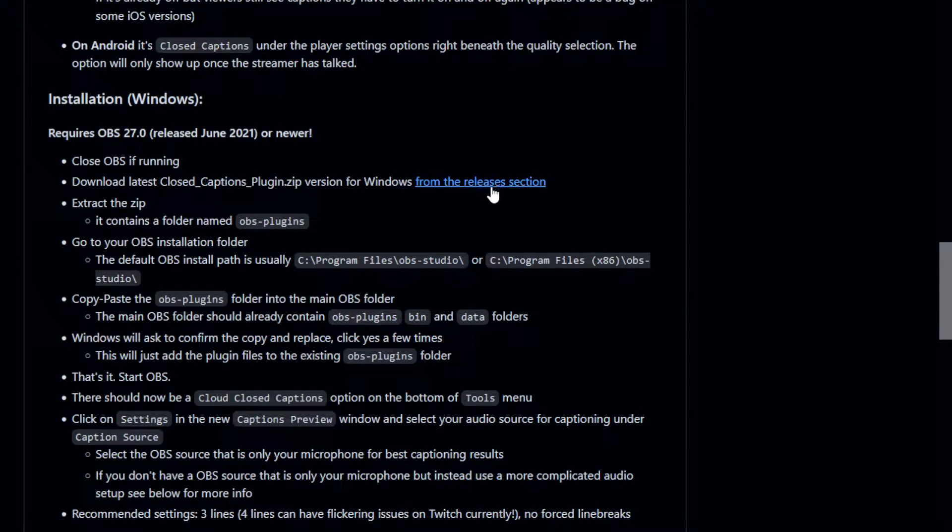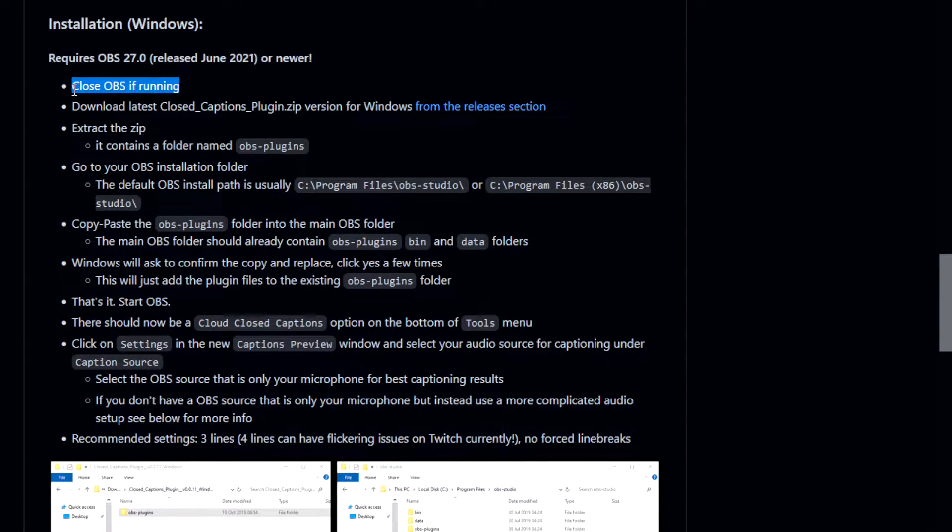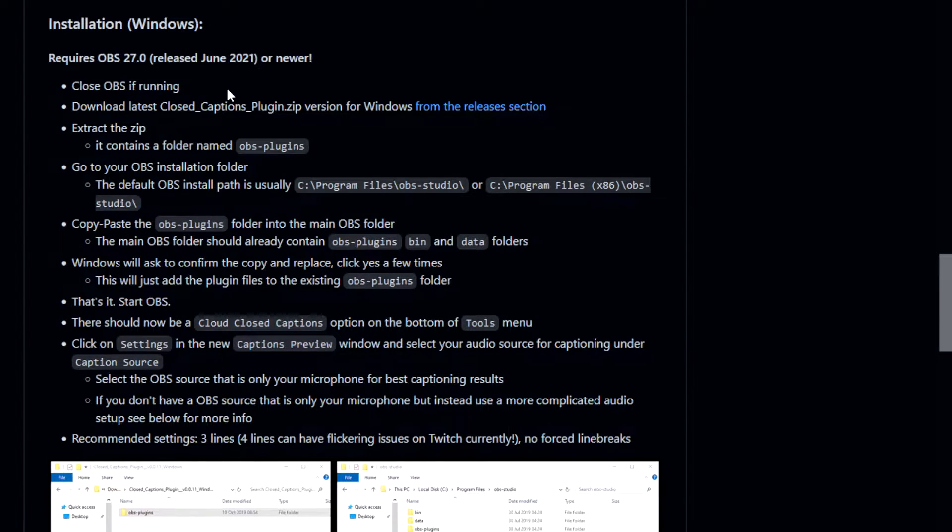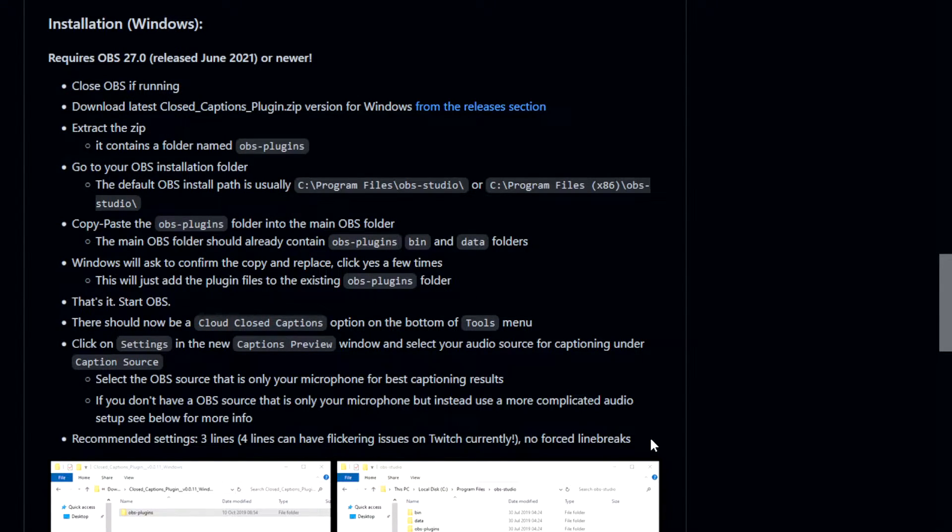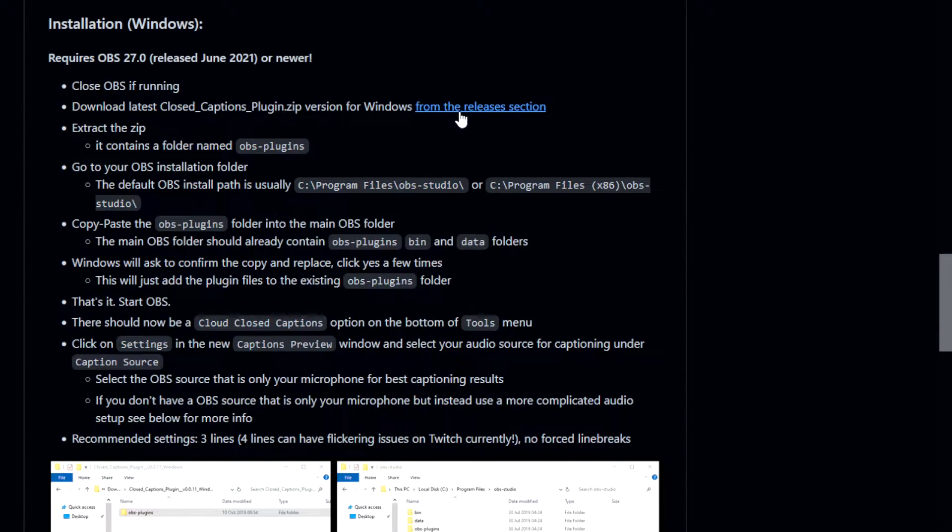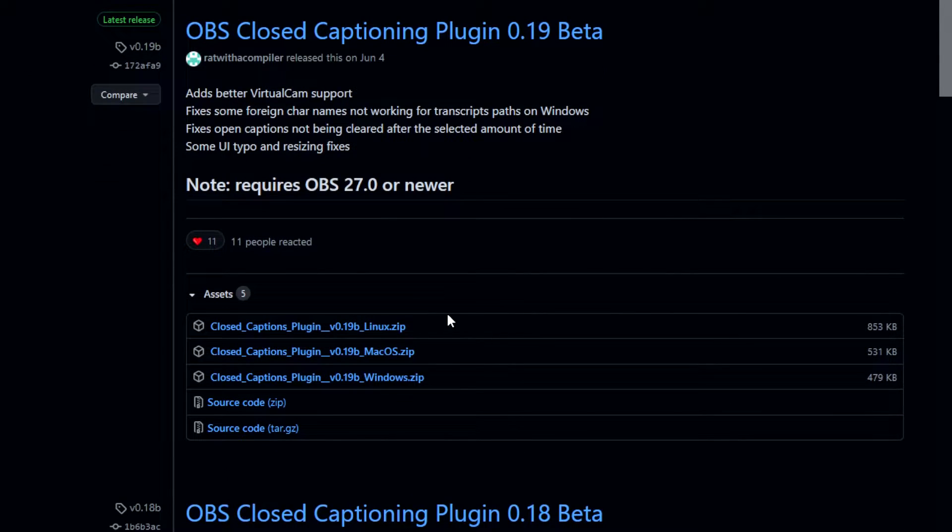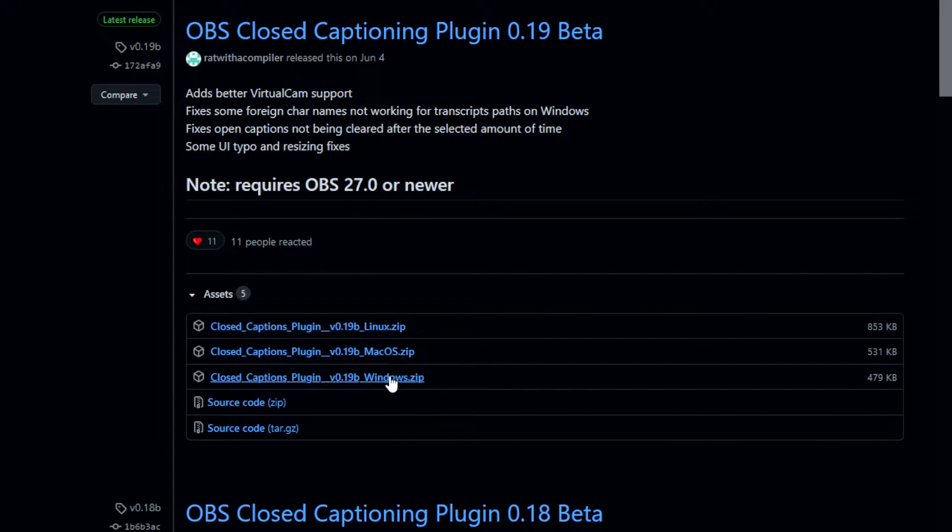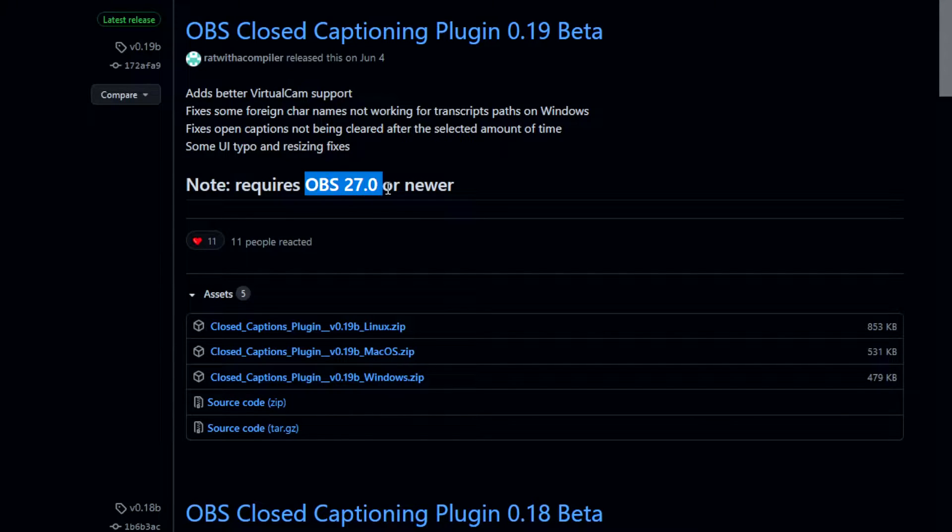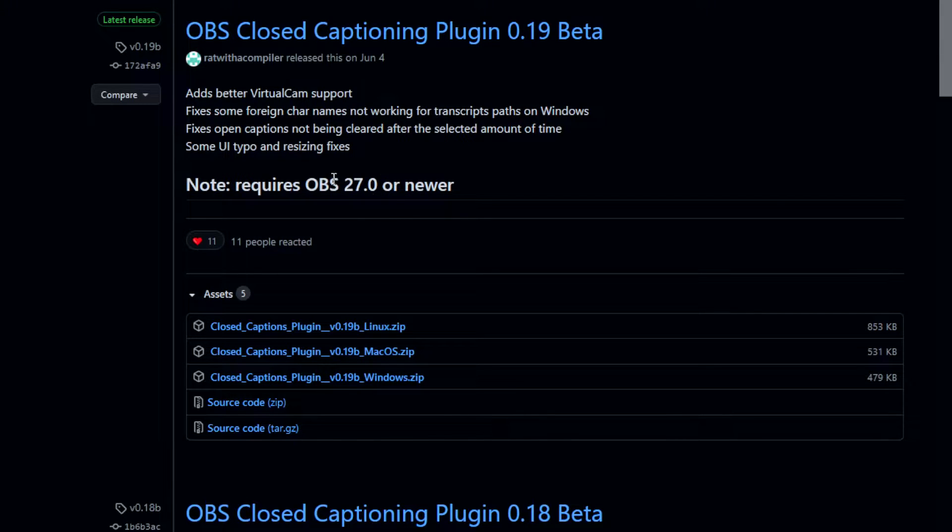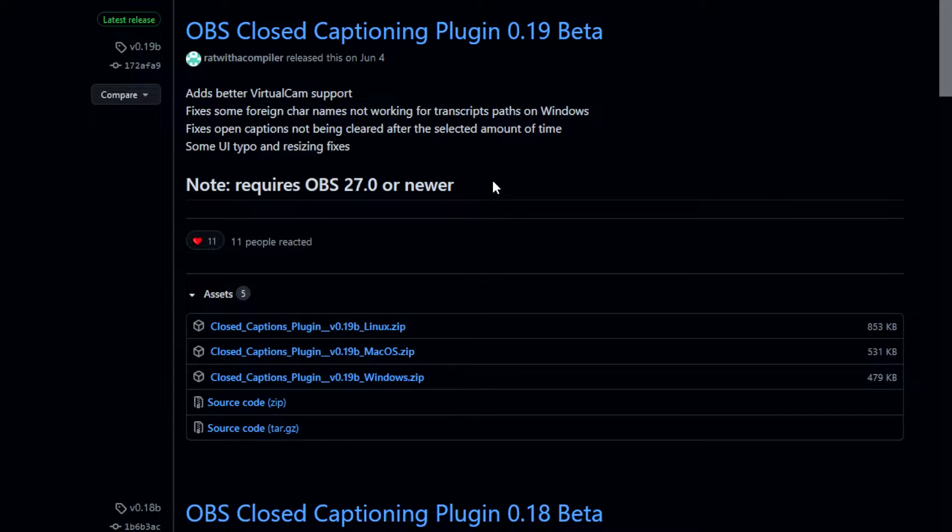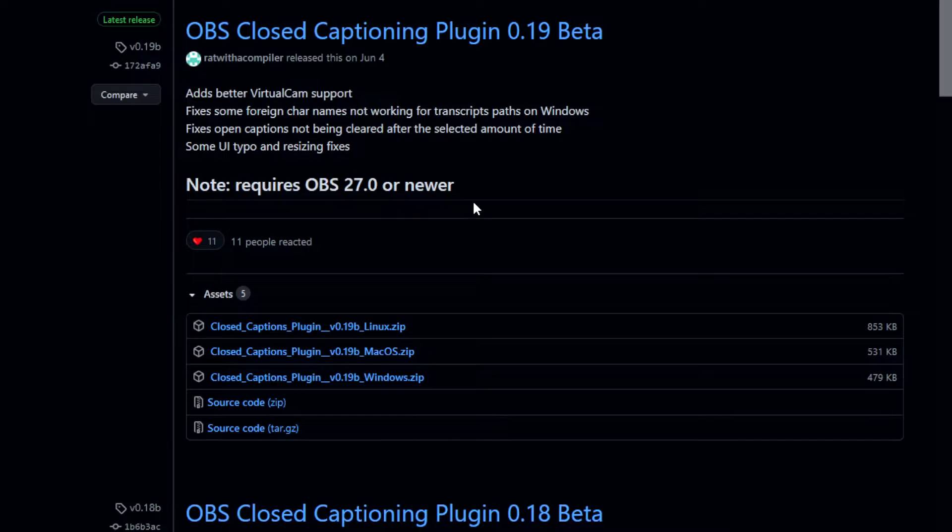So anyway, the actual installation for Windows programs, which is what I'm currently using, is right here. As a reminder, you do need to close OBS before you start installing the program, but all of the information regarding installation is all right here. Link will be in the description later, but we're going to go through it. If you just go over to the releases, you can see it's here for Linux, macOS, and Windows. Very important, does require 27.0 or newer. So you have to be using this version. If you aren't currently on this version of OBS, hurry up and upgrade. If there's some reason you can't upgrade, unfortunately, this program is not for you.